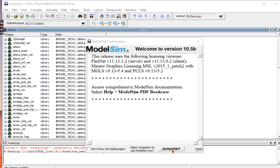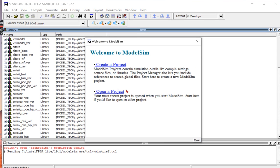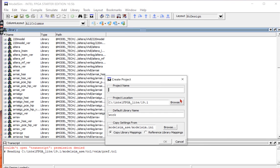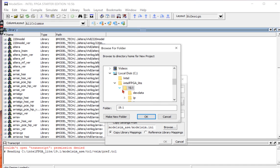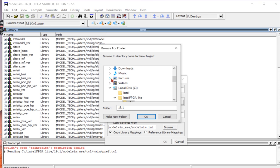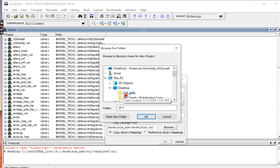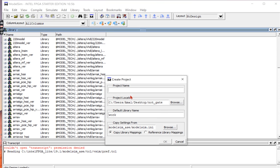In ModelSim I will first start by creating a new project. Click Jump Start, then click Create a Project. I will browse to the same folder where I have my NOT gate file. In my case it's on the desktop in a folder called NOT gate, so I will be selecting that folder then click OK.